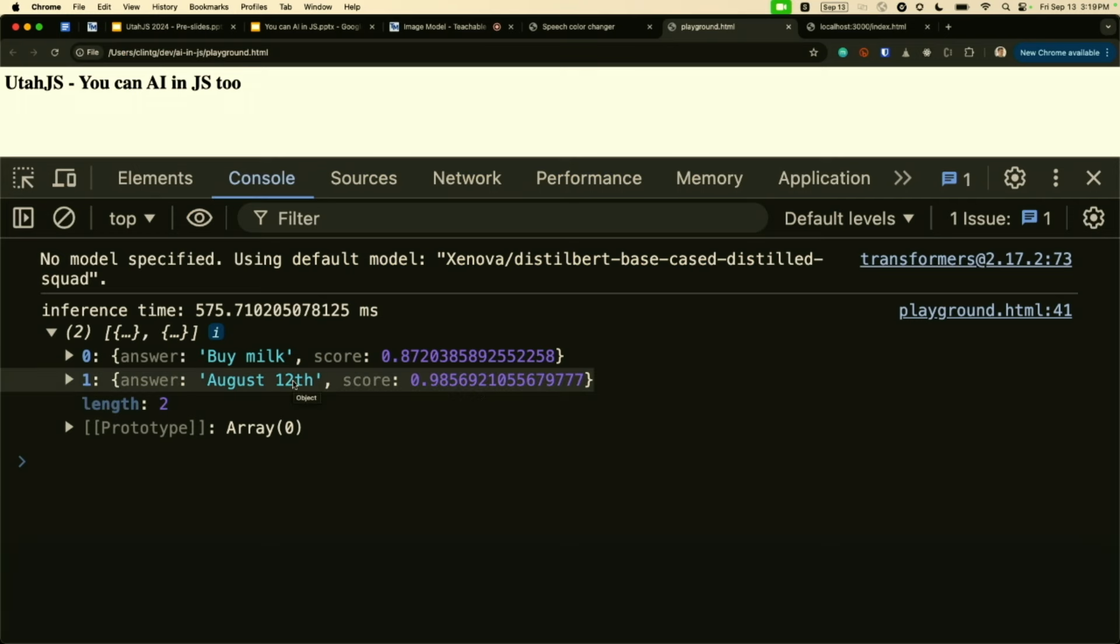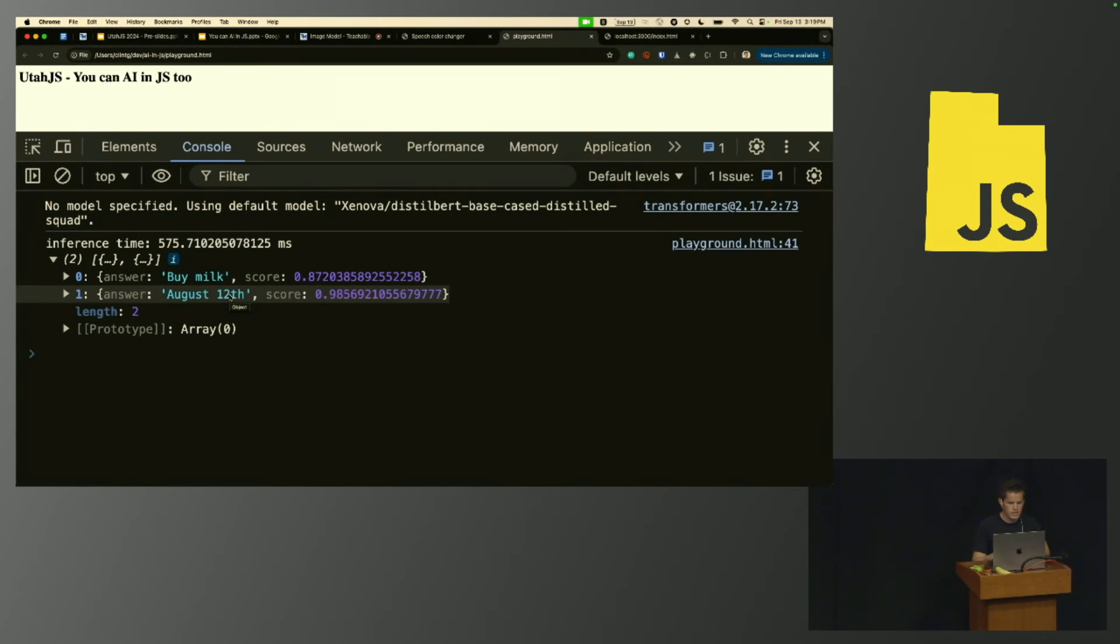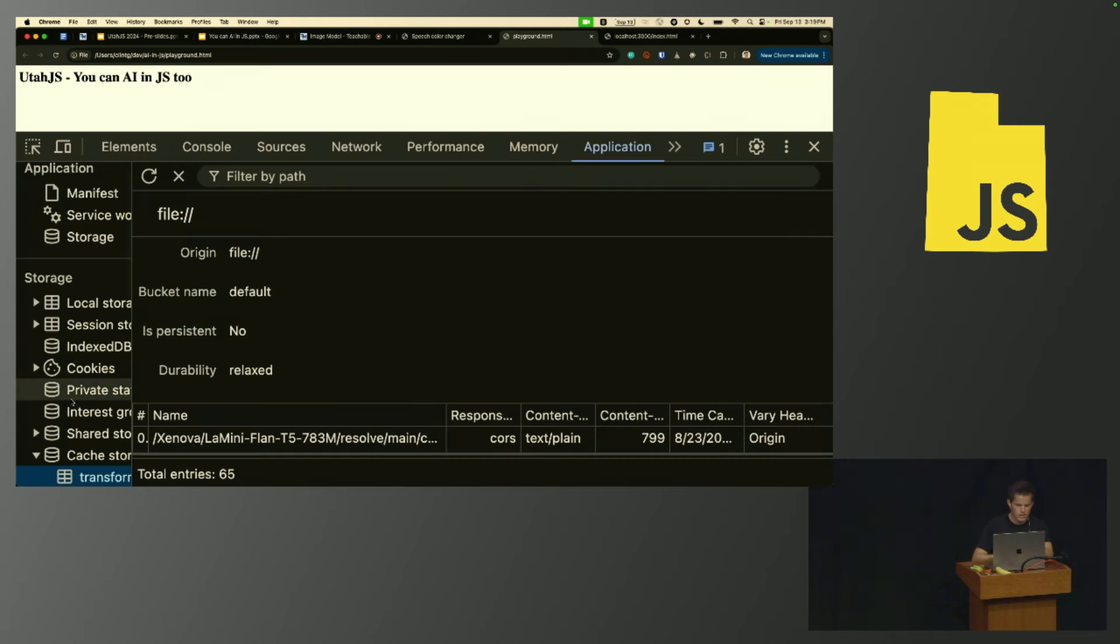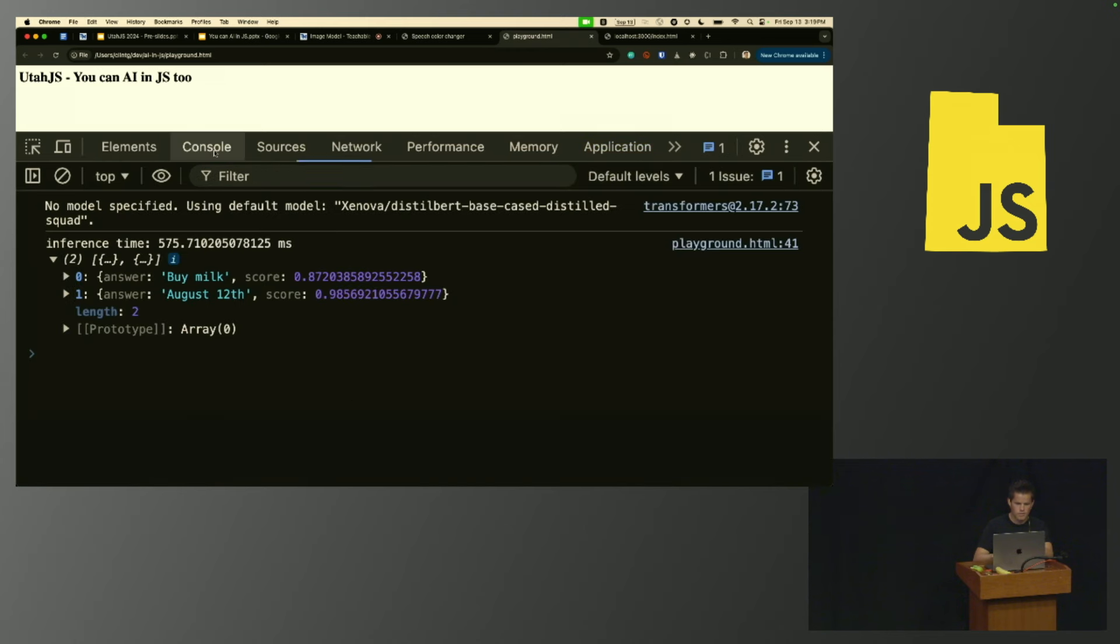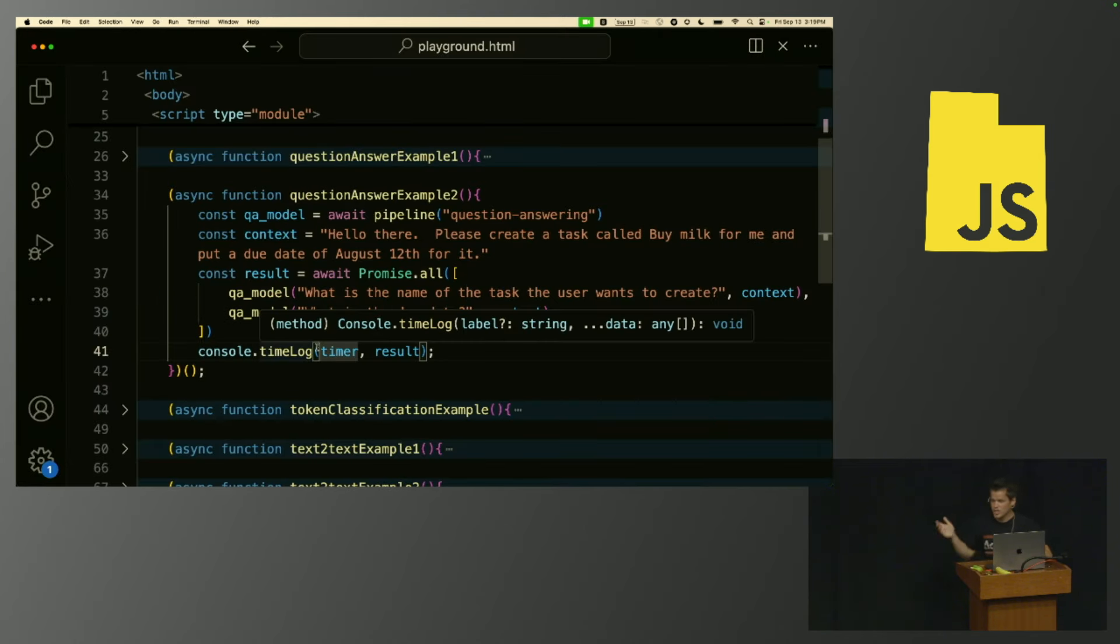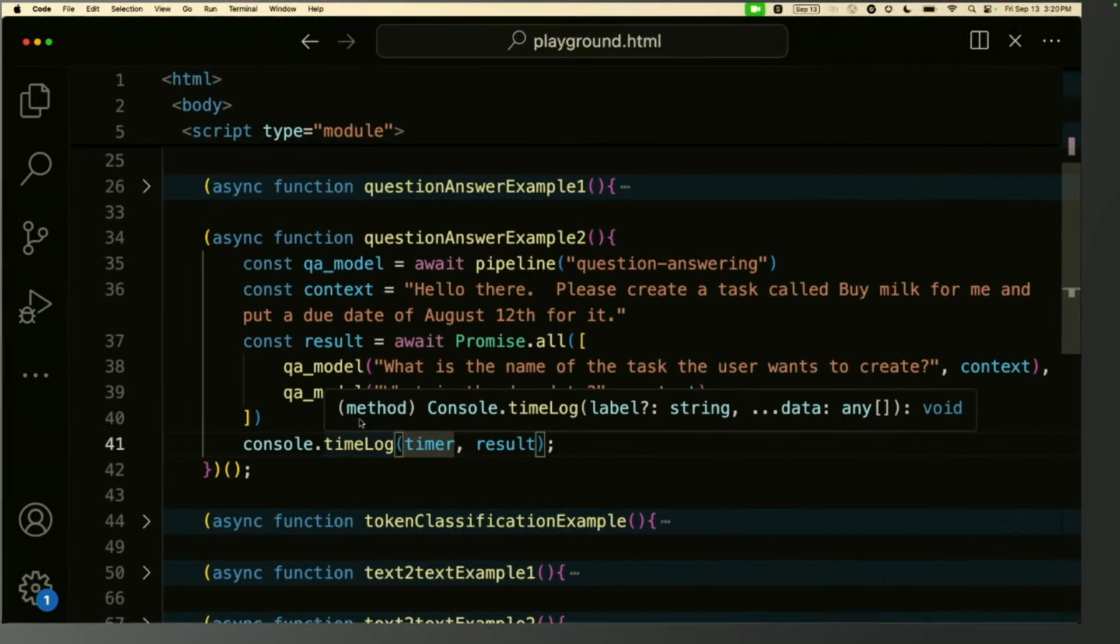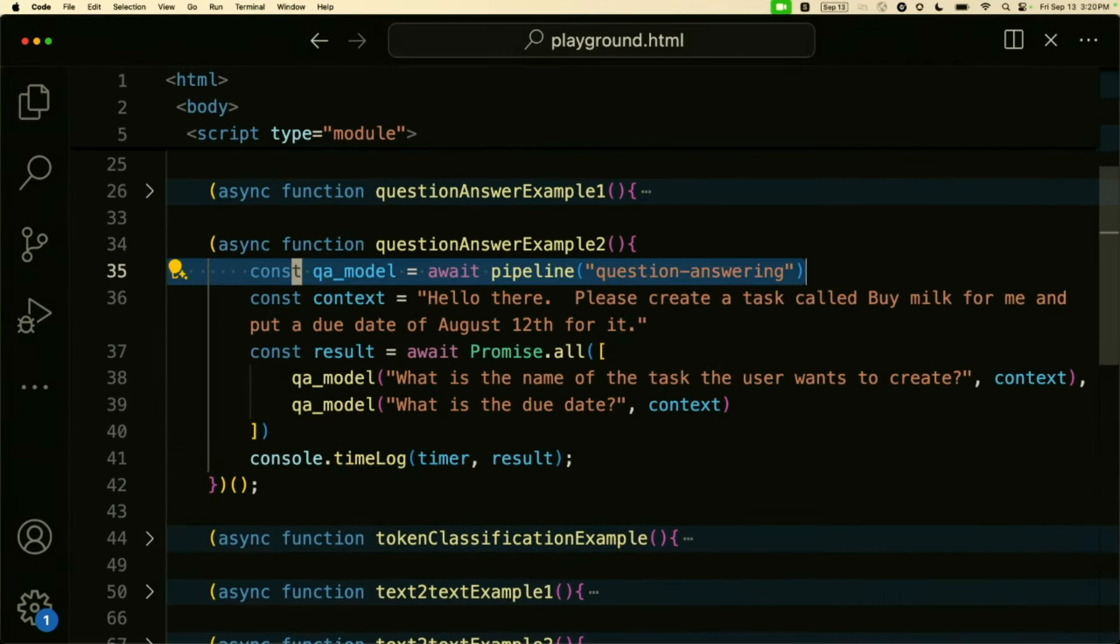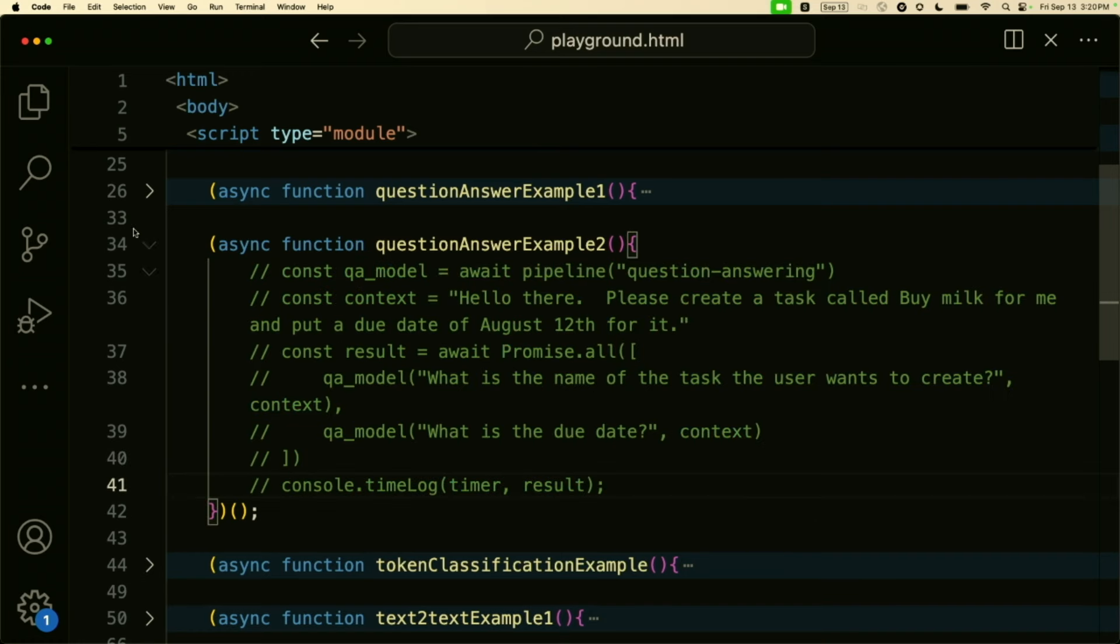The inference completely happened in the browser. This model happens to be cached into the browser. So even if I went offline, it would still be available. It's just sitting over here in my cache storage. I have lots of different models for this particular file that I was playing around with, and it got the answers right in a super fast amount of time and completely free. Super cool, right?